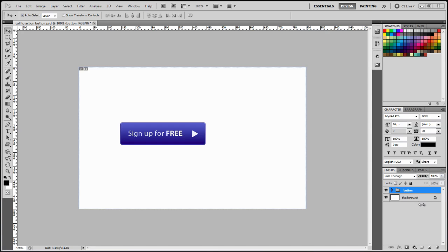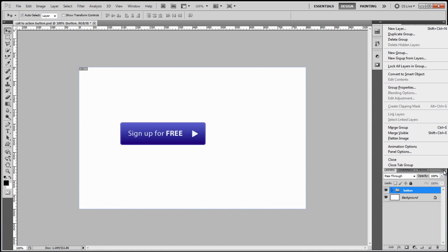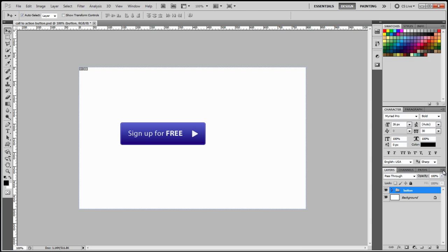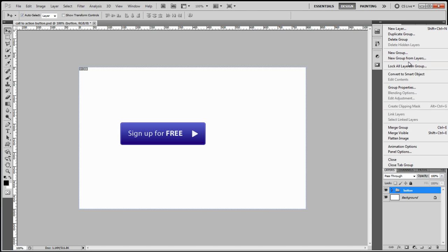So I've went ahead and created a group for the layers and I've named it button. And I achieved that by going down here to create a new group from layers. There you go, new group from layers. Then I just named it button.